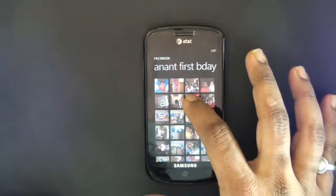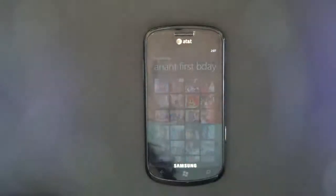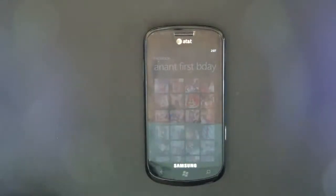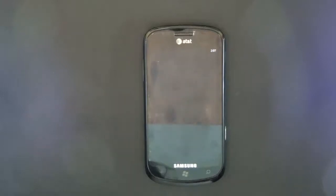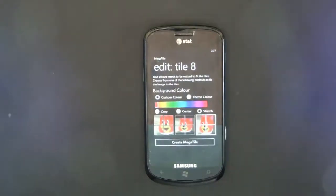It will now start calculating the image size and everything. This is coming from Facebook directly, so you can have Facebook albums and all integrated.